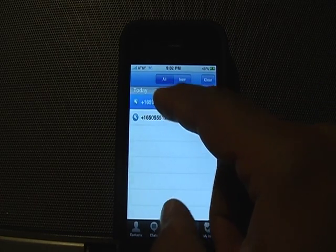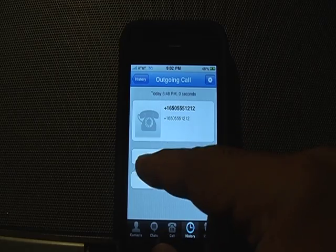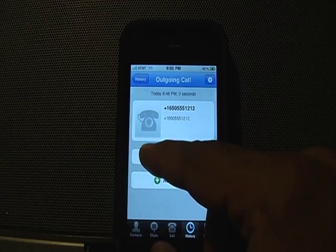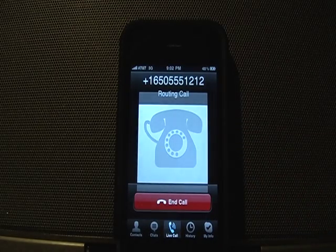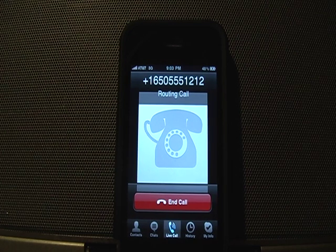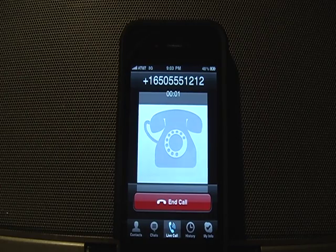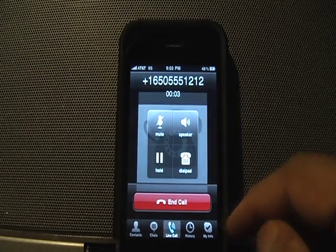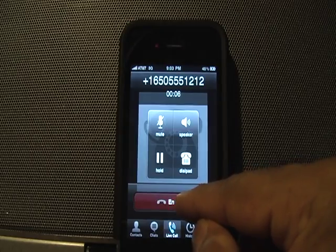I click on a pre-configured number and press call — hopefully it will place a call over the 3G network. The call connects and an automated voice says: 'Welcome to national directory assistance. Your call may be recorded for quality purposes. One moment please.'